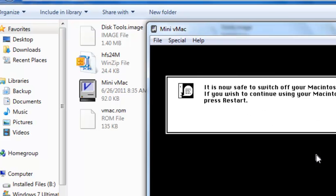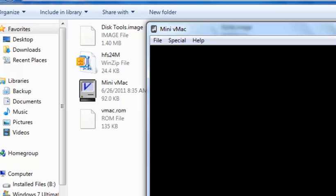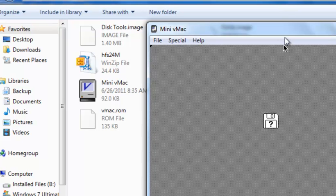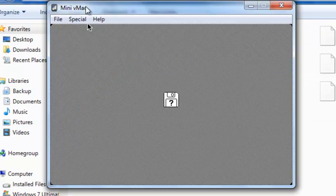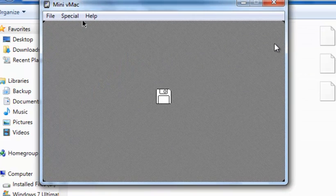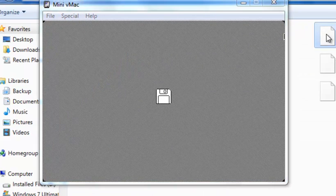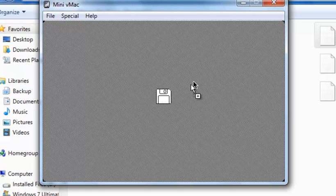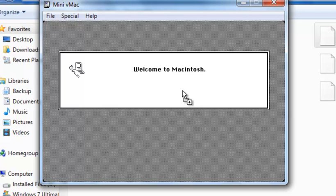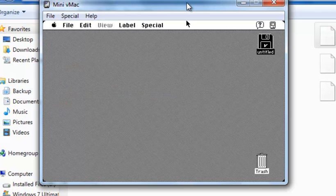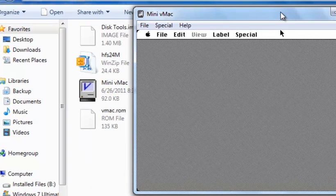Hit Quit. Hit Restart. Drag the HFS24M.DSK. You'll see the icon of Macintosh and it's ready to go.